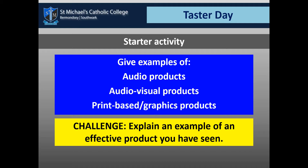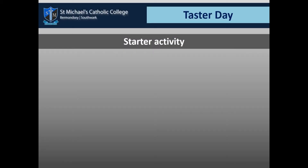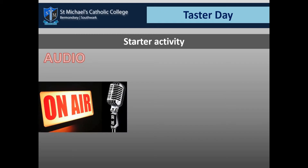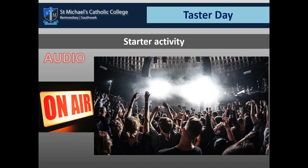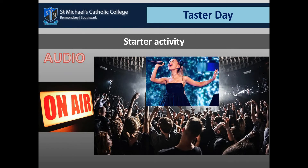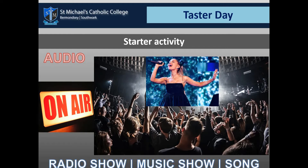Now you've had an opportunity to reflect and think about the different kinds of products, I'm going to go through some different ones with you. In terms of audio, we have radio shows, music shows and songs, and other events for music. These are all different kinds of media that we use and consume every day, through podcasts, for example. Sound editing is very important here.